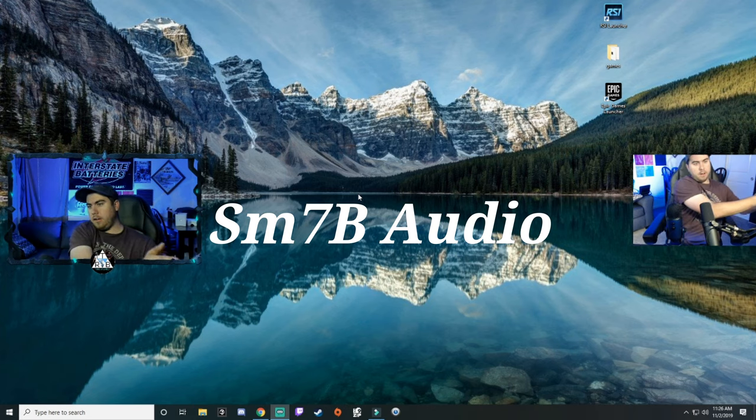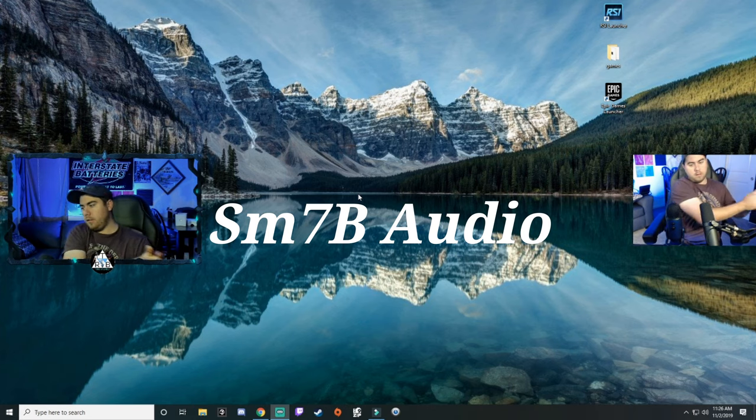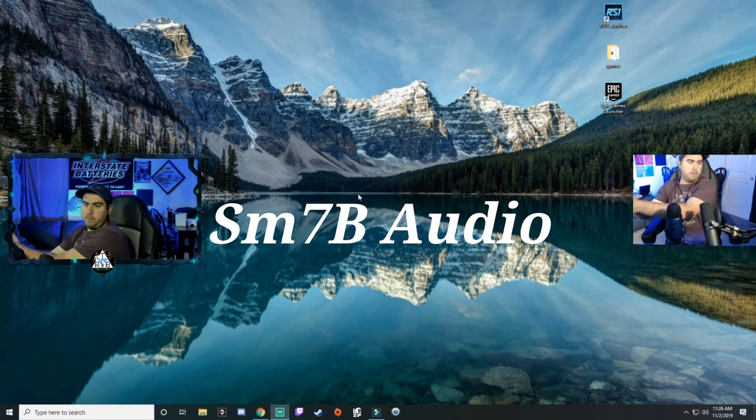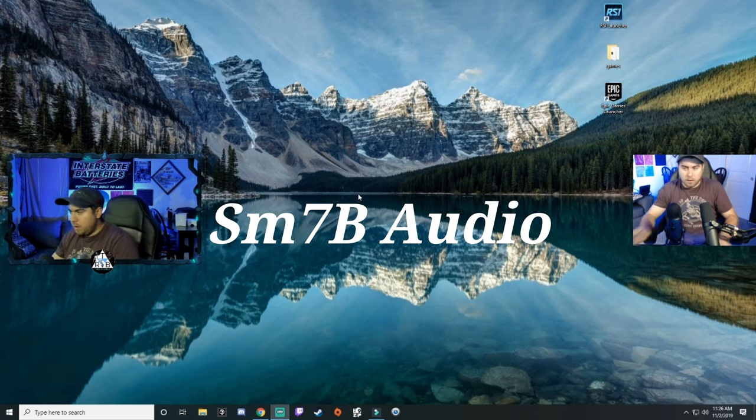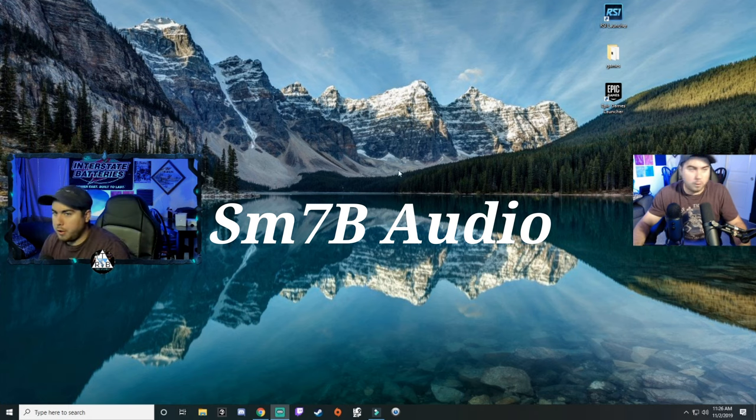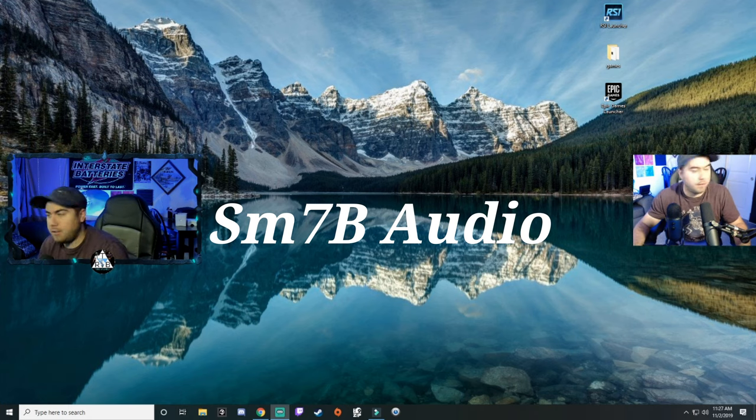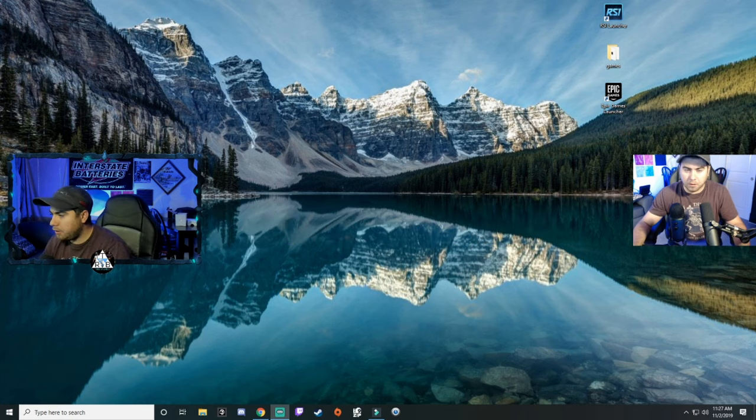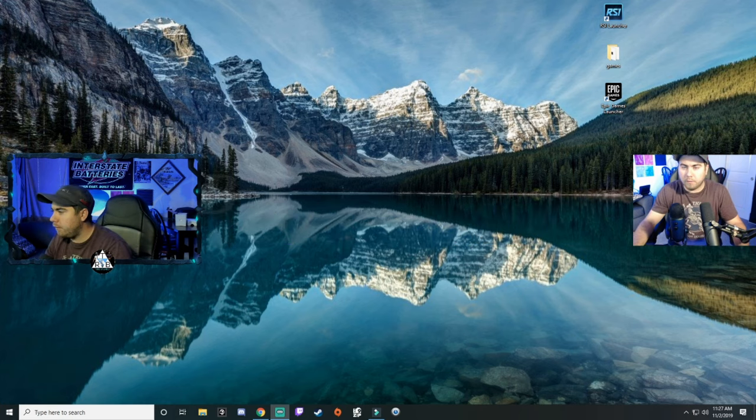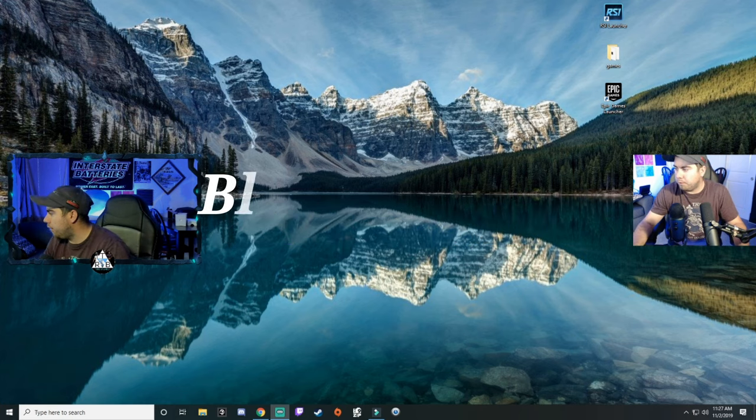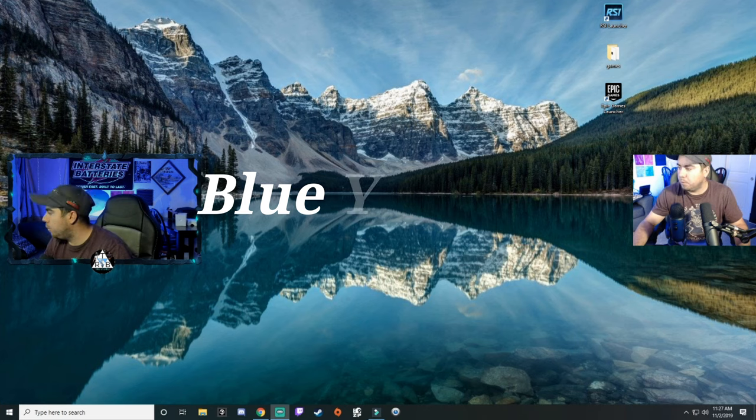On each side. We're going to switch over to the Blue Yeti and see how that sounds. All right, so now you guys are listening to me on the Blue Yeti microphone. I did have to adjust my output gain just a little bit.